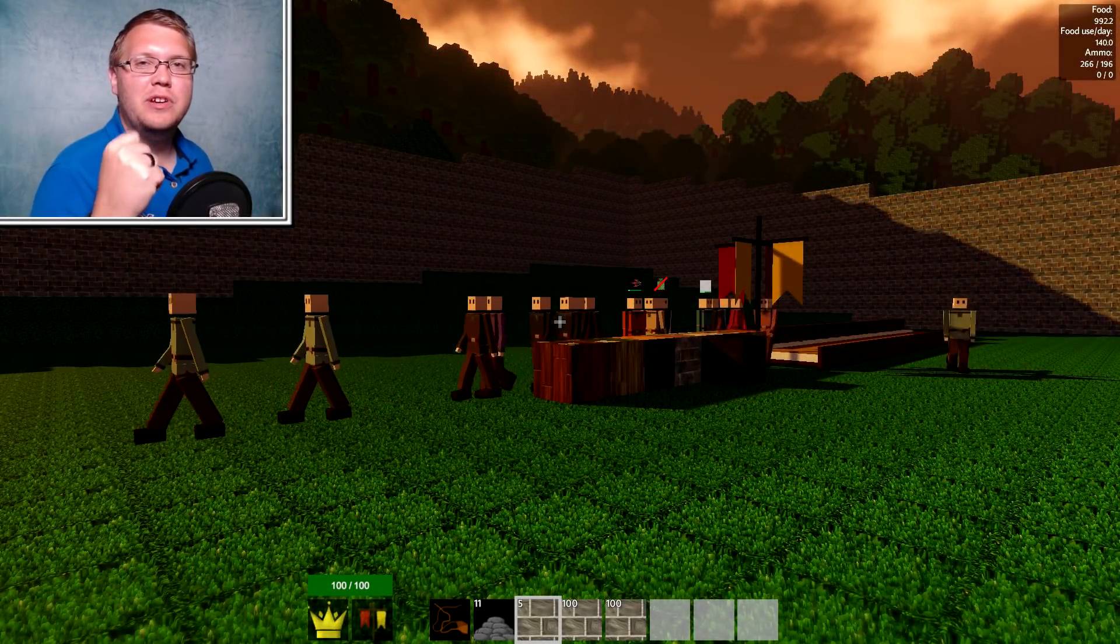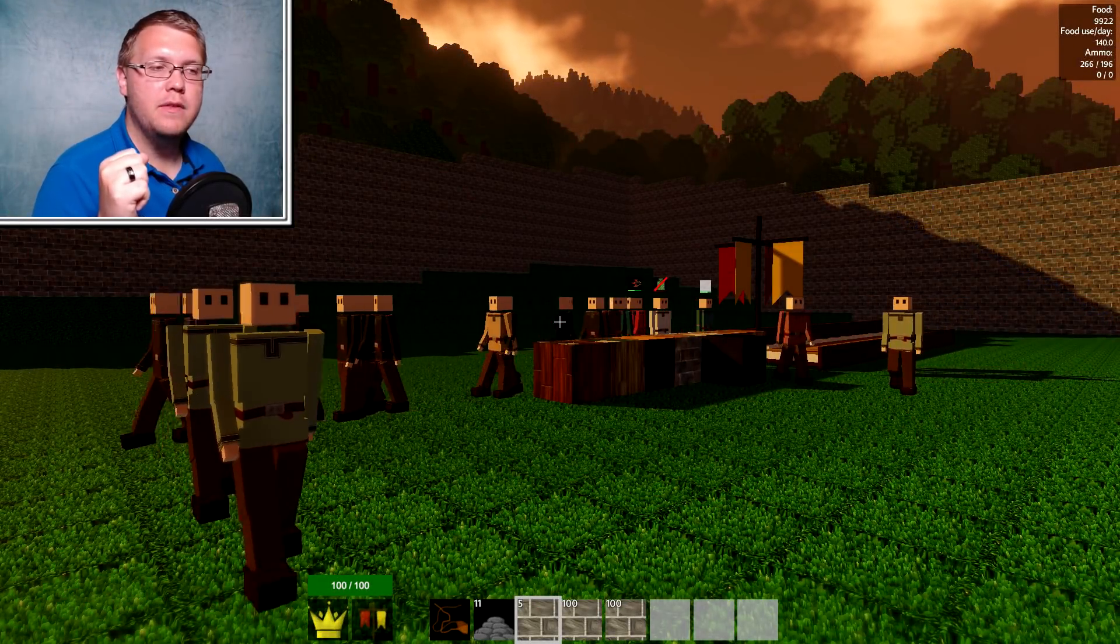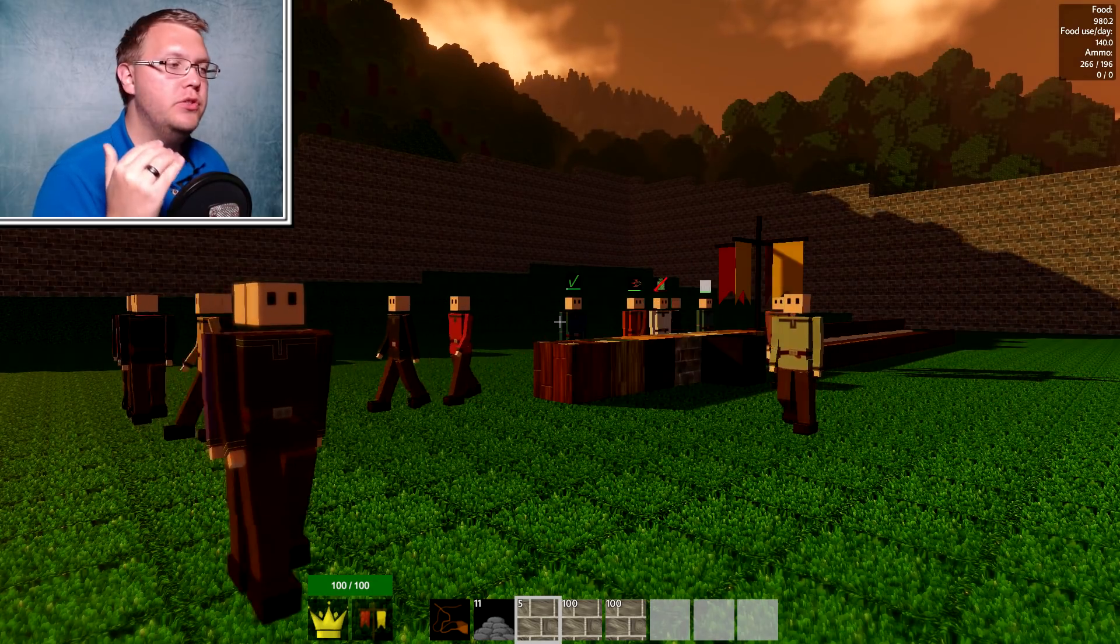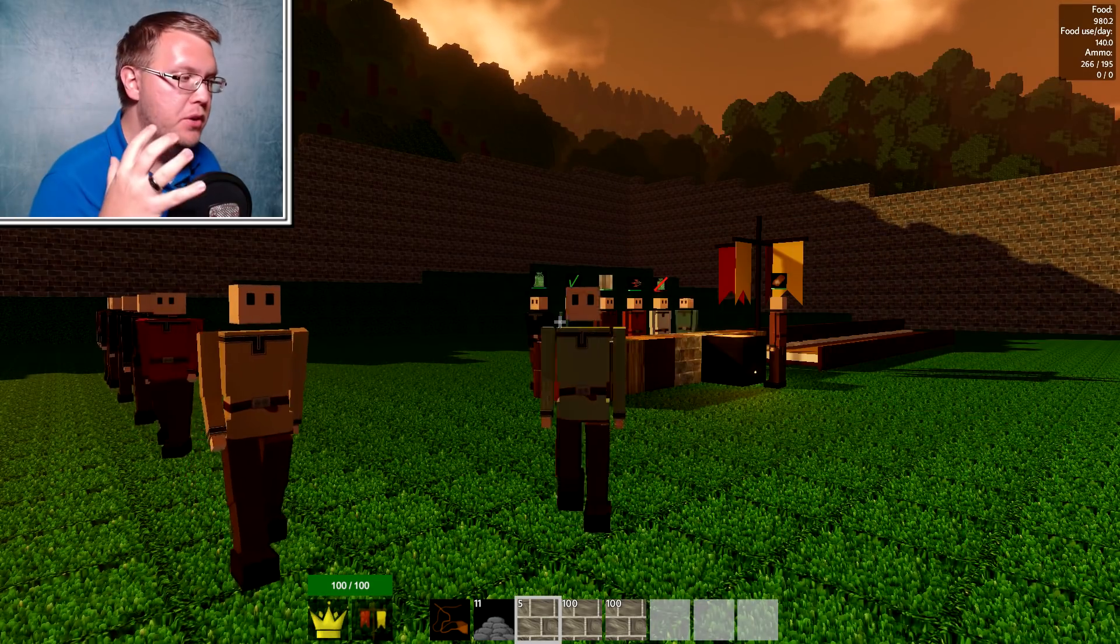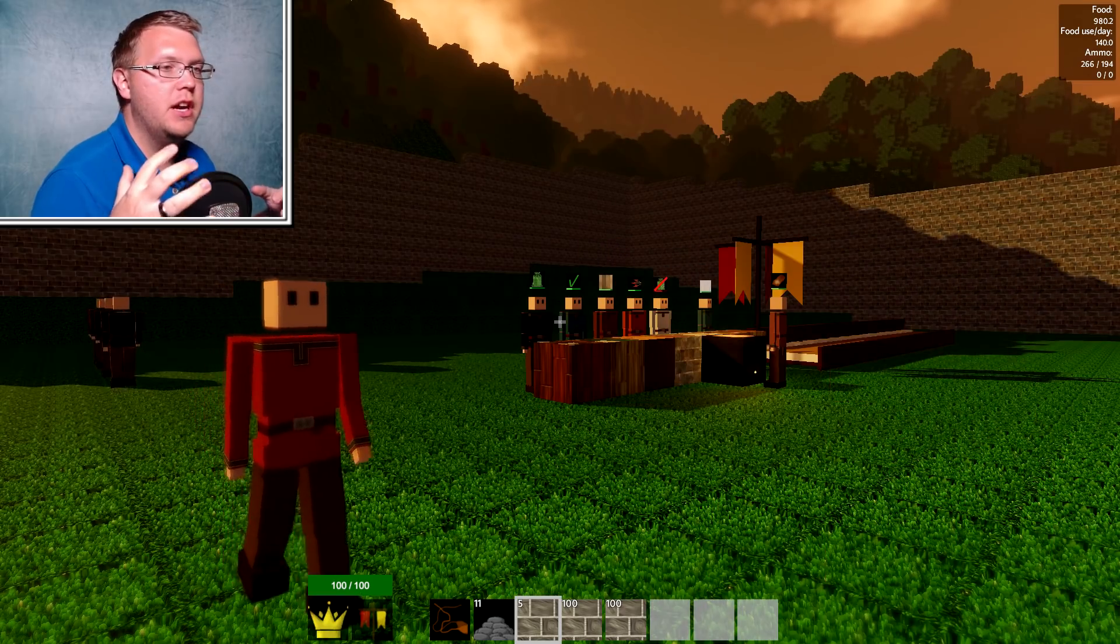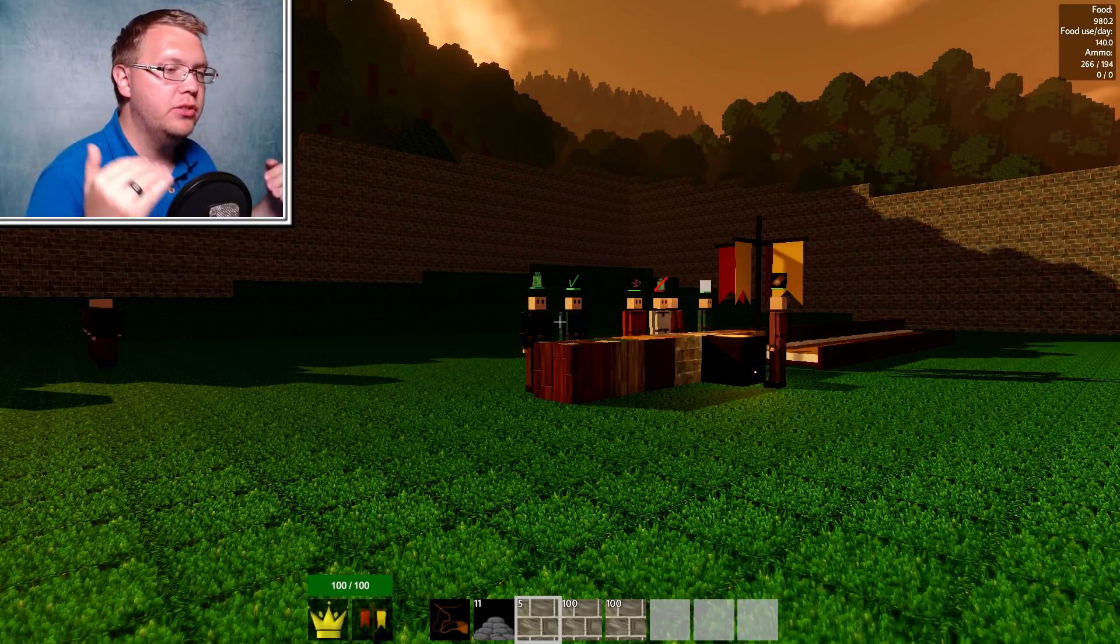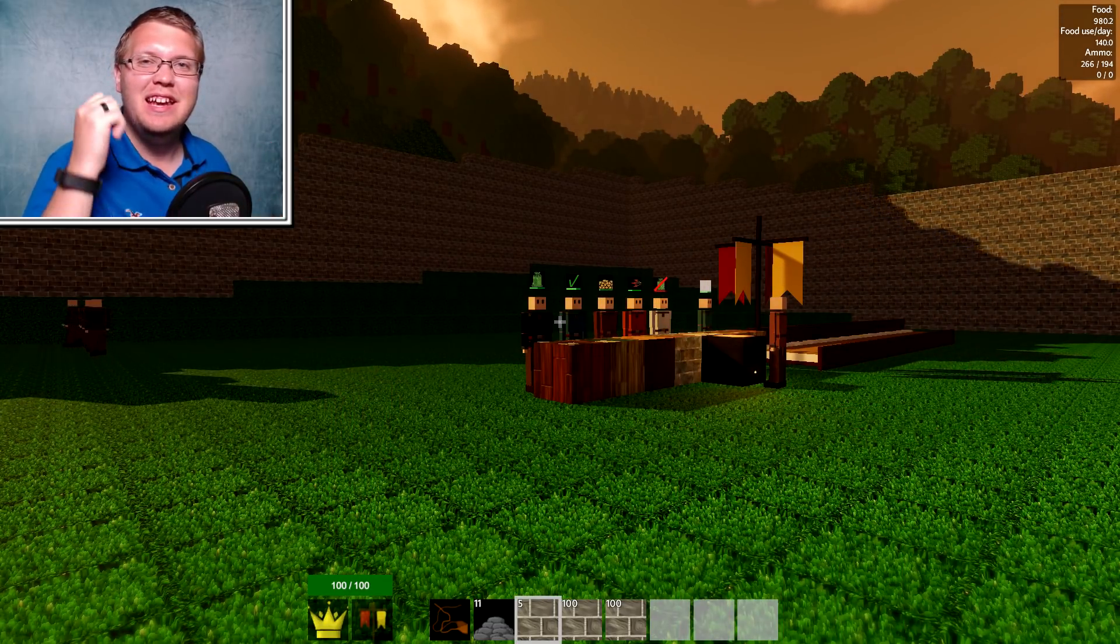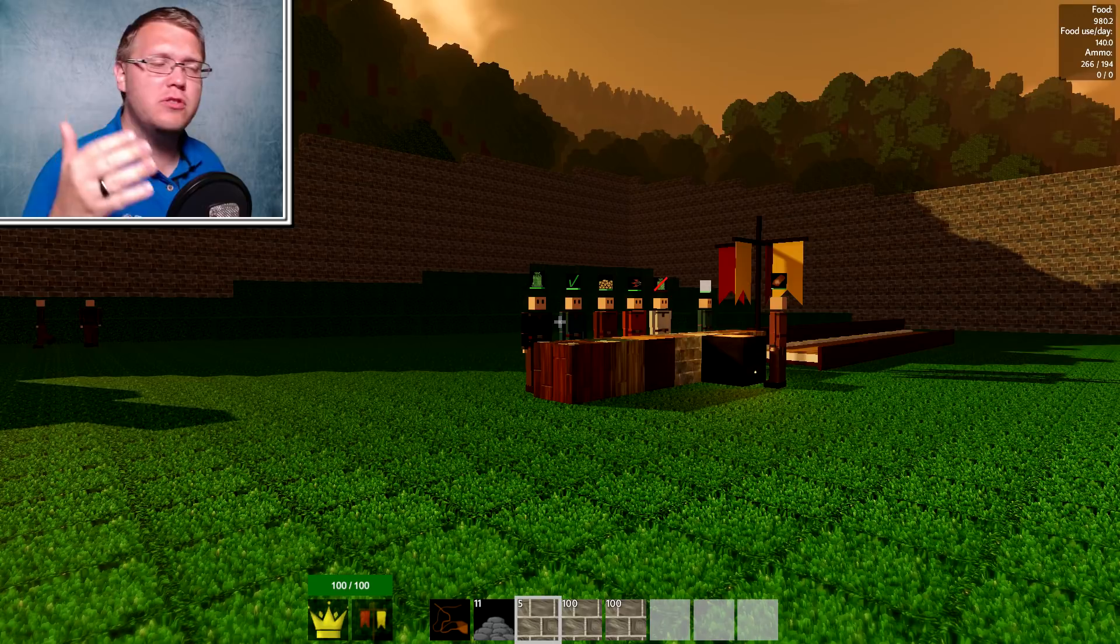Hey, welcome back to another episode of Colony Survival. Today we are going to do a lot of building, getting the technology up, getting this place actually looking like a city. If you're excited, hit that like button, subscribe.